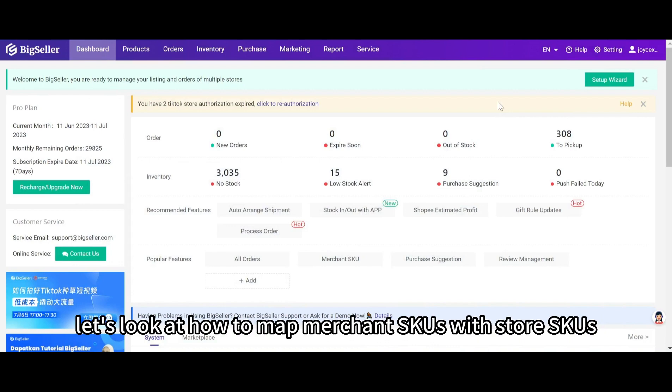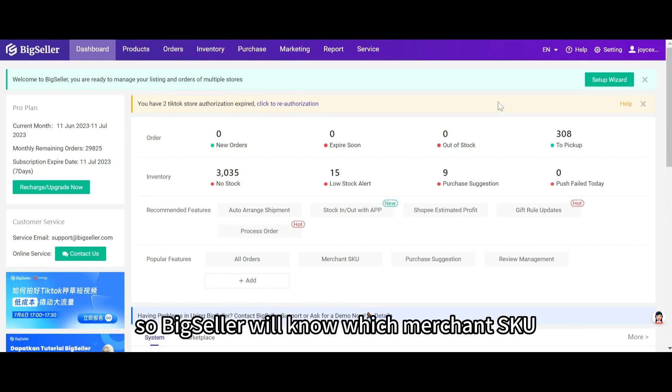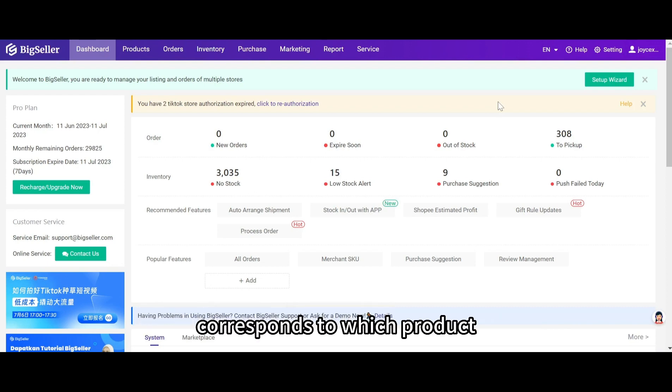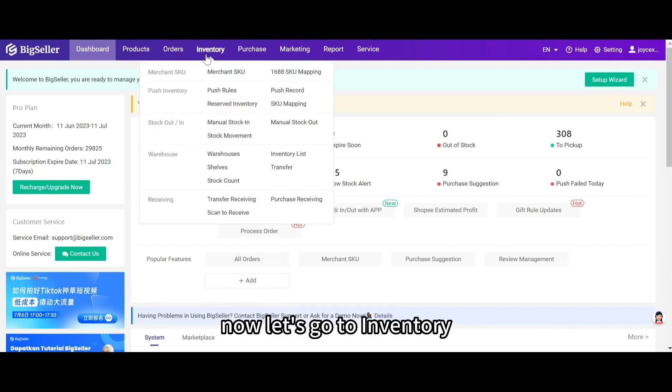And first, let's look at how to map merchant SKUs with store SKUs. Merchant SKUs need to be mapped with store SKUs so Big Seller will know which merchant SKU corresponds to which product. Now, let's go to inventory.